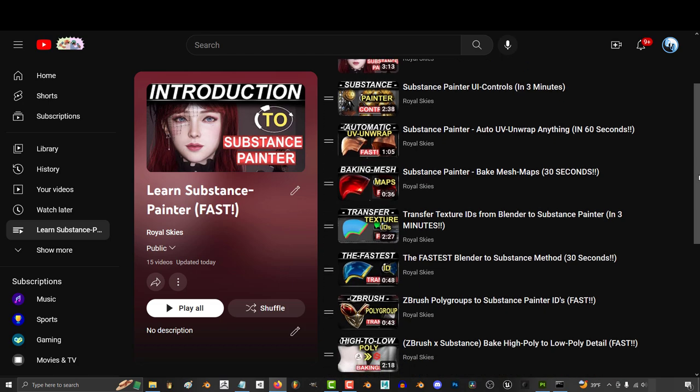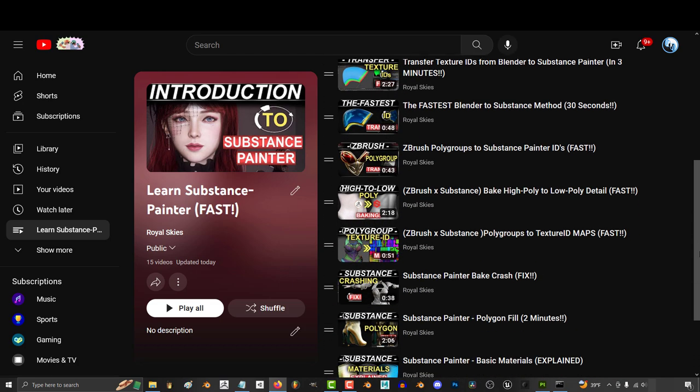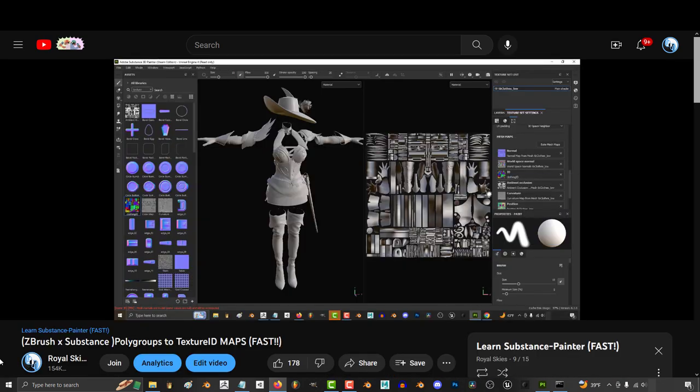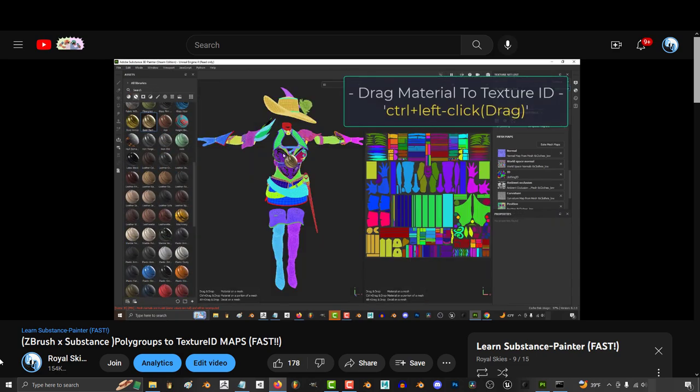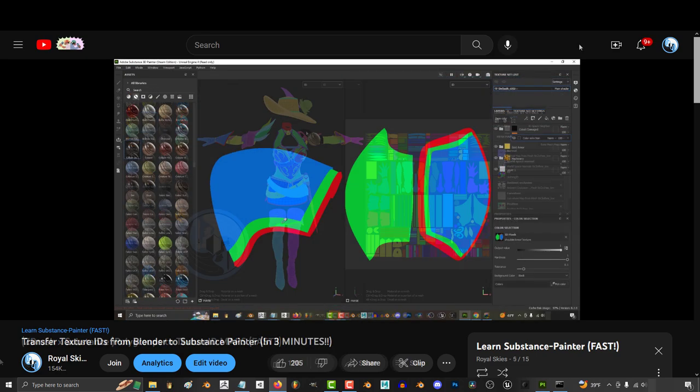Now something that you should know is pretty much everything cool in substance is some kind of mask. And you've actually been using masks this whole time. You probably didn't realize, but for example, at the beginning of this series...